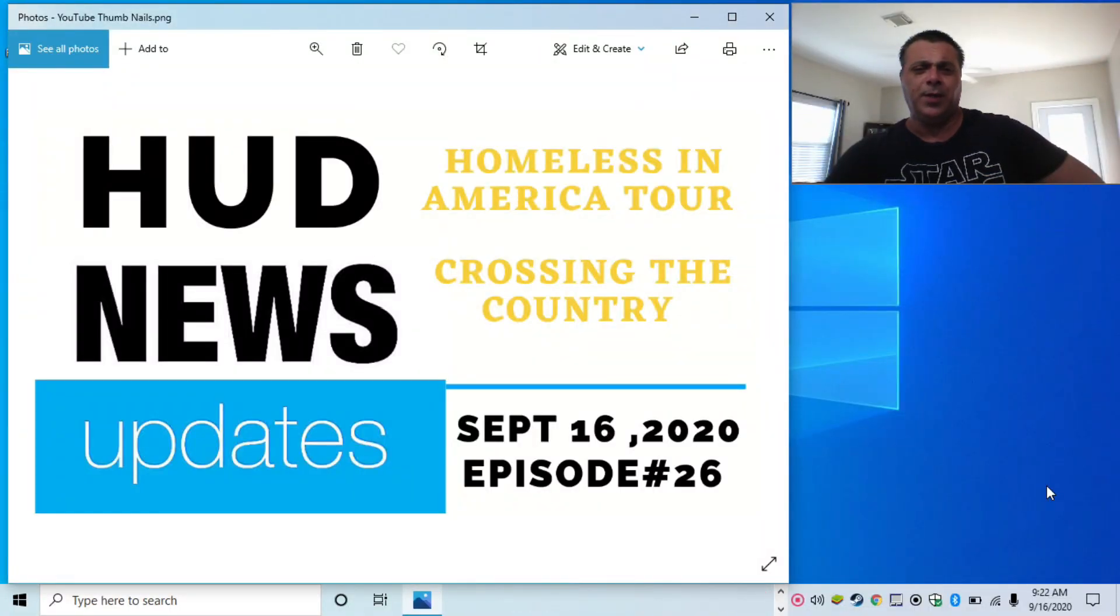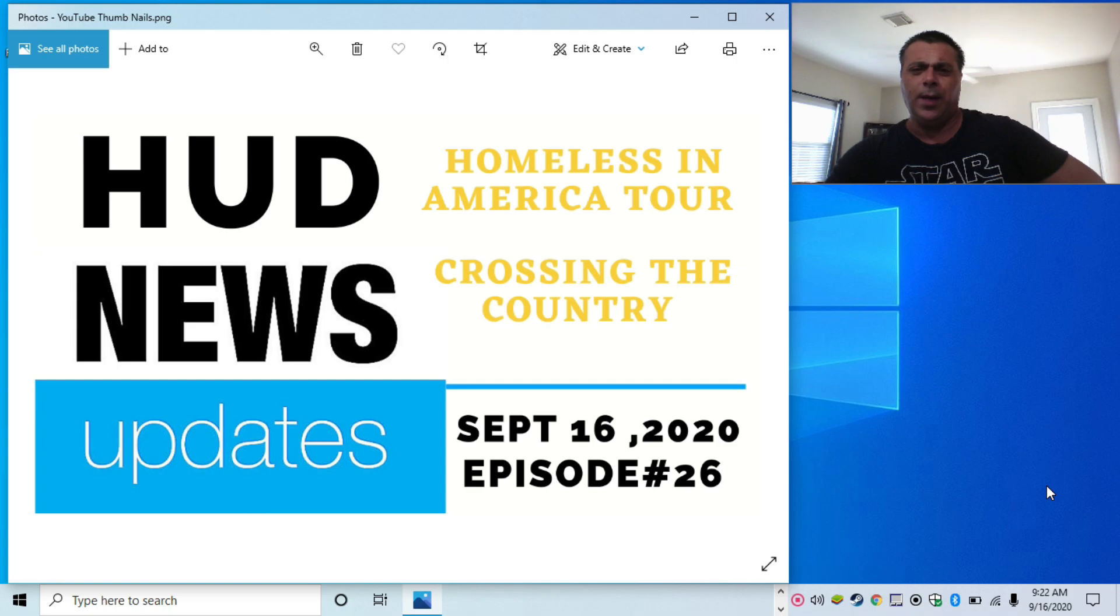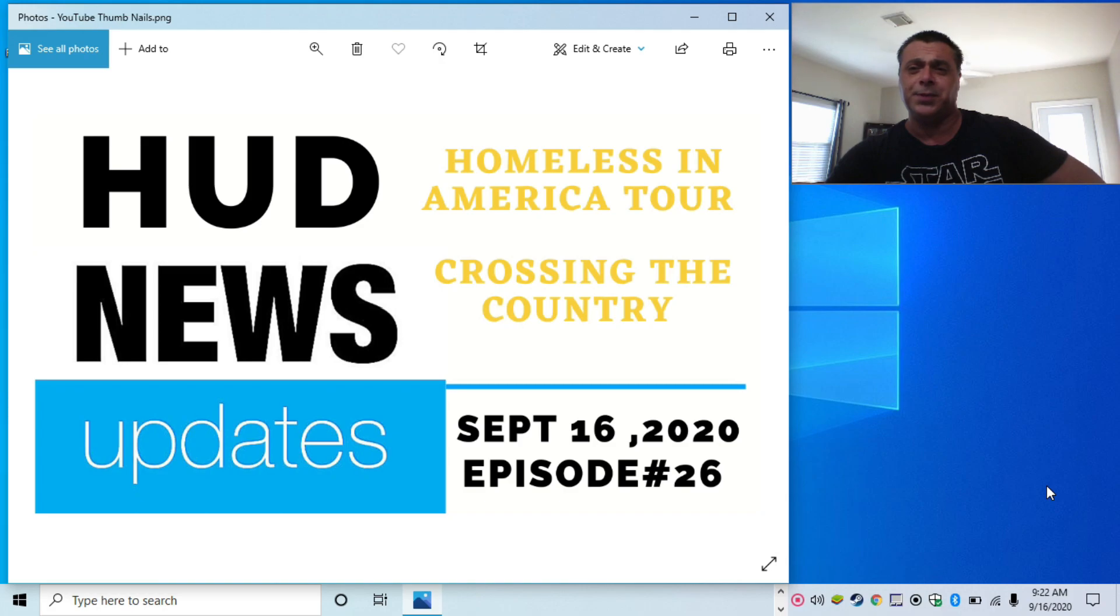Good morning and welcome to HUD News. Today I have a big announcement. I'm going to be doing a homeless in America tour and I'm going to be crossing the country, doing it the same way that any ordinary homeless person might do it.